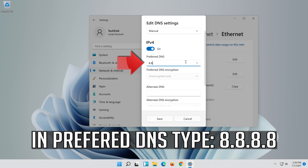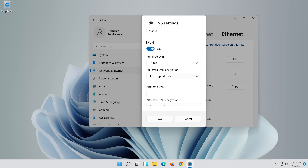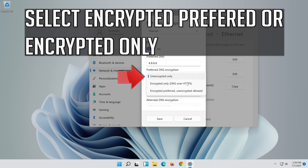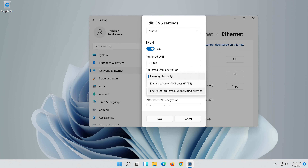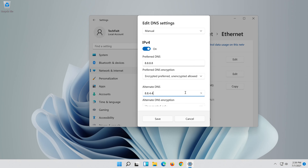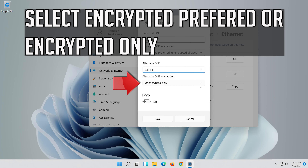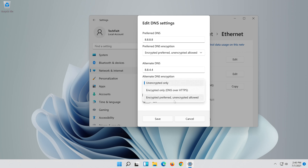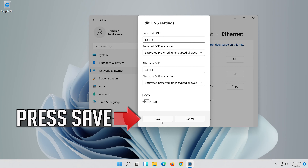Enable IPv4. In the preferred DNS field, type 8.8.8.8, then select encrypted preferred or encrypted only. In the alternate DNS field, type 8.8.4.4, and again select encrypted preferred or encrypted only.